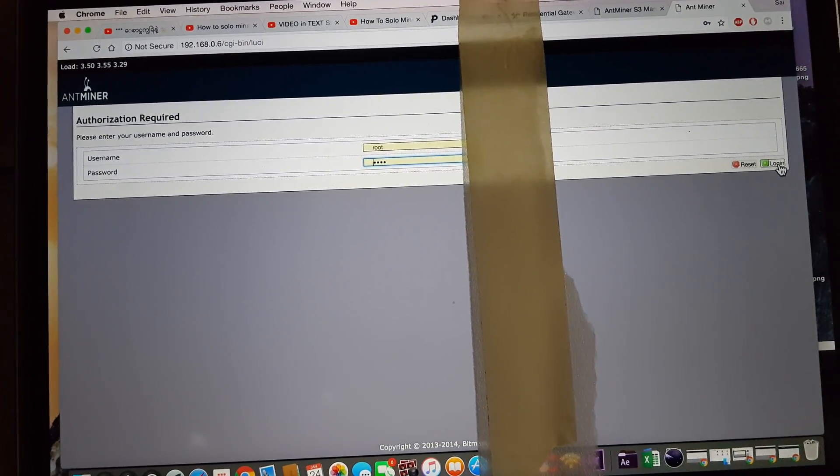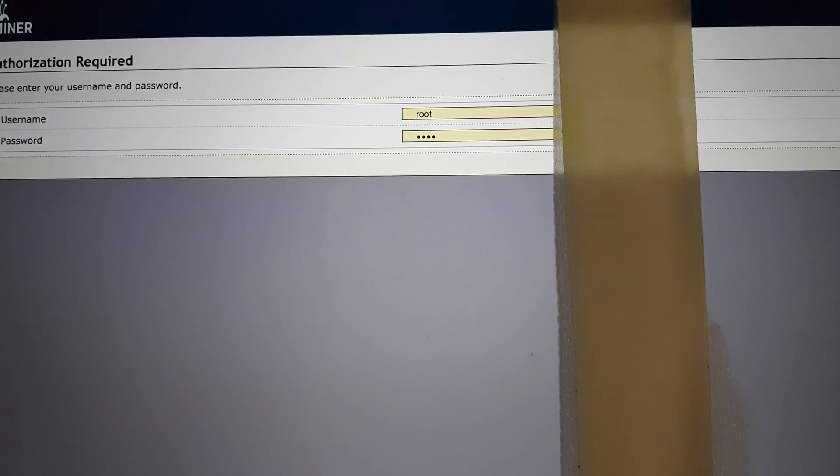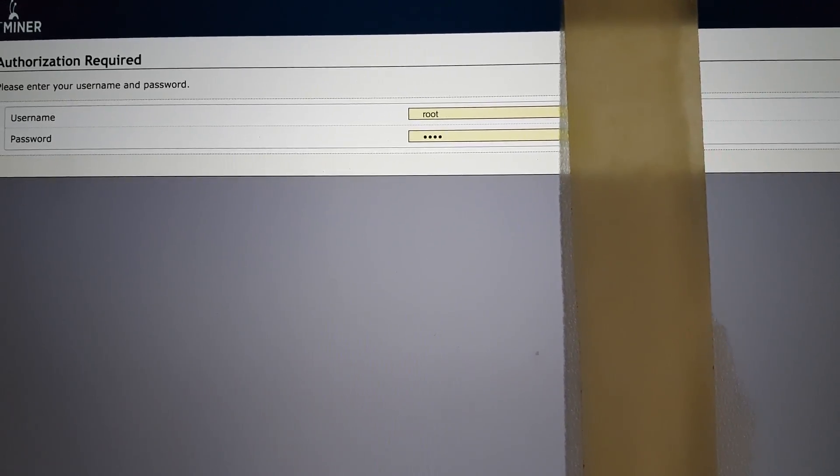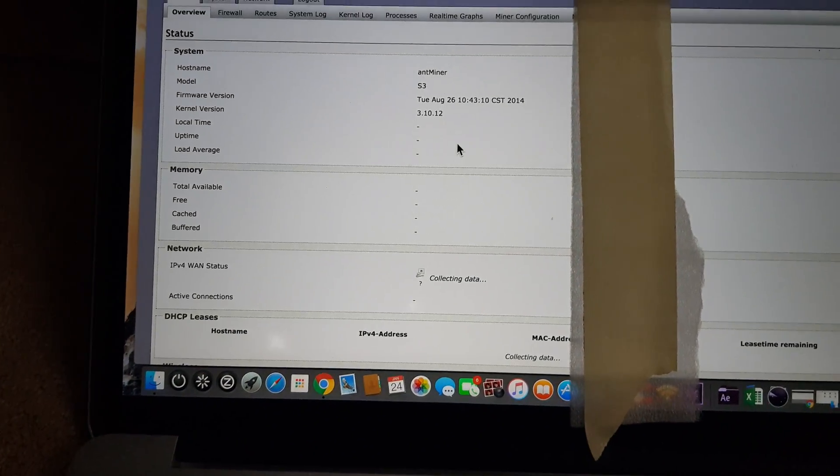My login: username is root and password is root. Boom, you've got it.